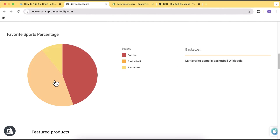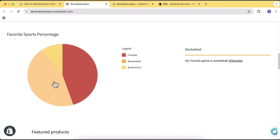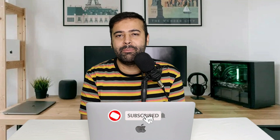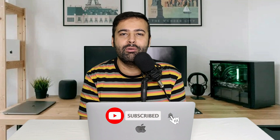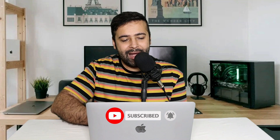Hello guys, welcome to another Shopify tutorial video. In this video I'll show you how you can add an interactive pie chart to your Shopify store with your own data, without using any code and without using any app. This section is completely free — all you have to do is subscribe to this channel if you want sections like this.